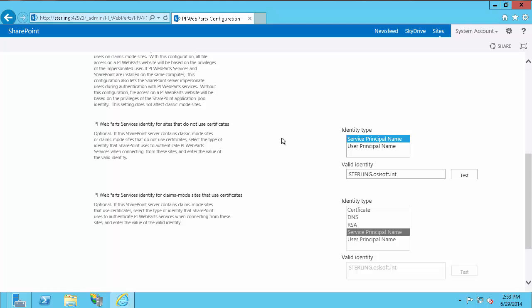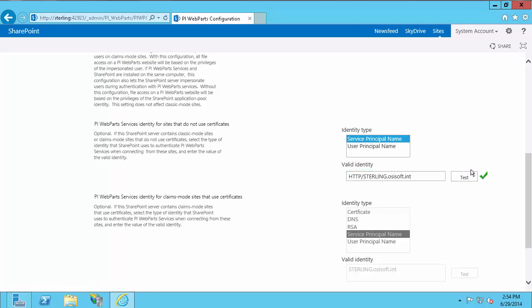The next field is PI Web Parts Services identity for sites that do not use certificates — typically for classic sites. You'll need this if you're using a PI Mapping; if you're using a PI Trust, this doesn't matter. In almost all cases, it's going to be a Service Principal Name, which is highlighted by default. If you're using a default identity like Network Service for your PI Web Parts Services application pool, the valid identity is just the FQDN of the computer hosting PI Web Parts Services. If you're using a domain account, the valid identity after setting up Kerberos and creating the SPN is HTTP:// followed by the FQDN. Do a quick test — you'll see a green check, so it's good.